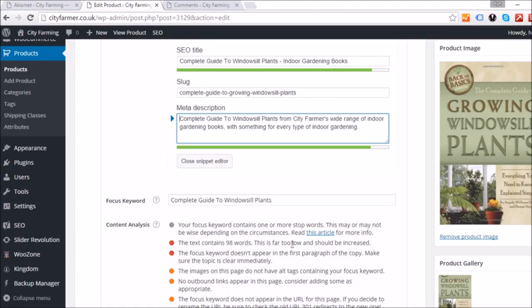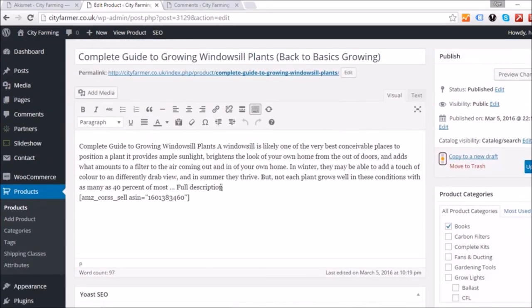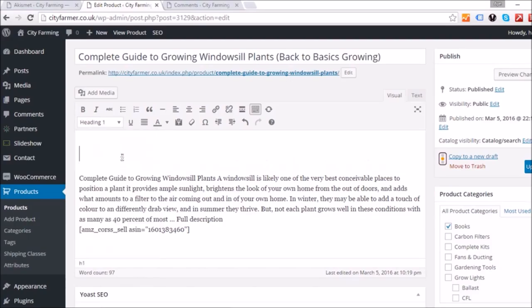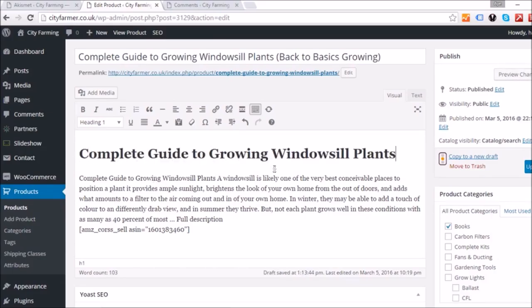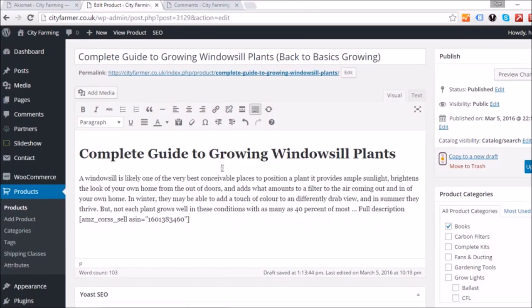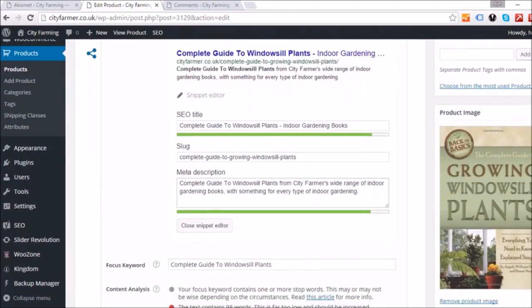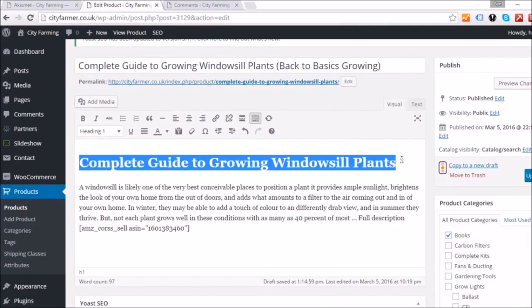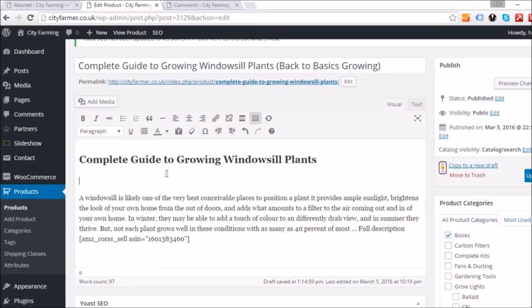The next issue says the focus keyword doesn't appear in the first paragraph of the copy. Up in the text area, take the title text and make it a Heading 1, then type 'complete guide to growing windowsill plants.' After checking the analysis again, it says the heading needs to be in H2, so change it from Heading 1 to Heading 2.